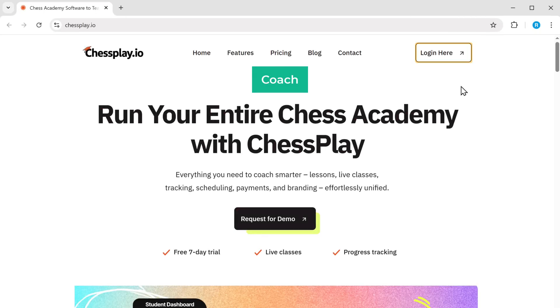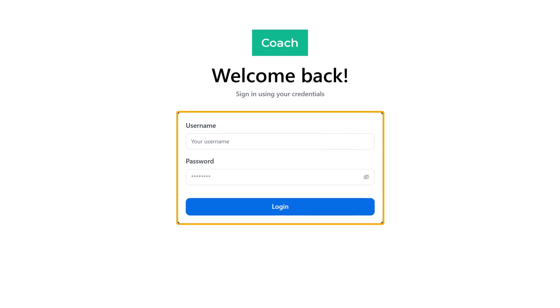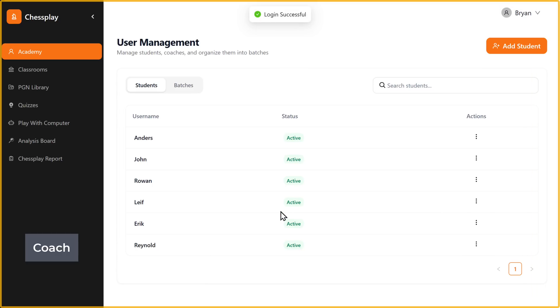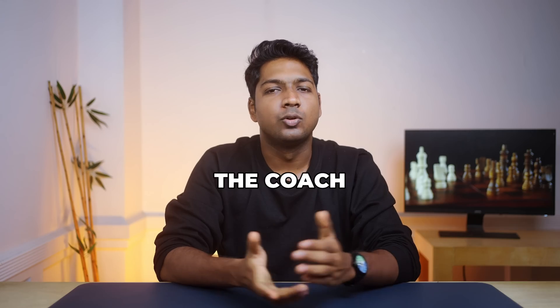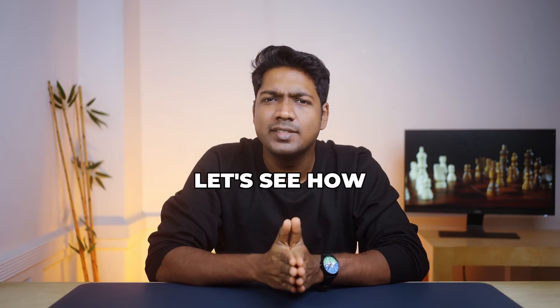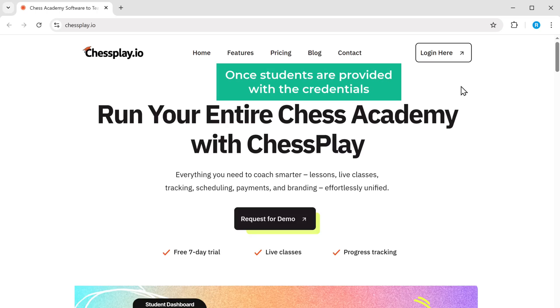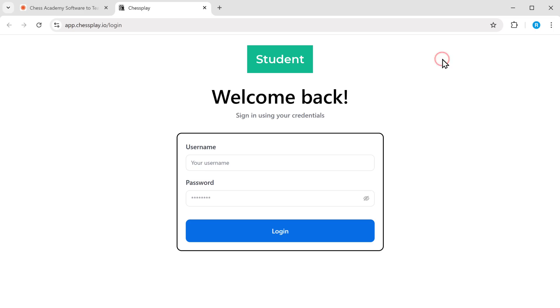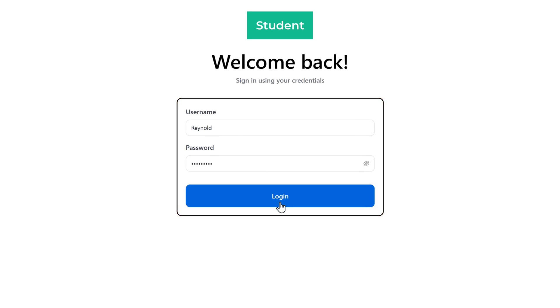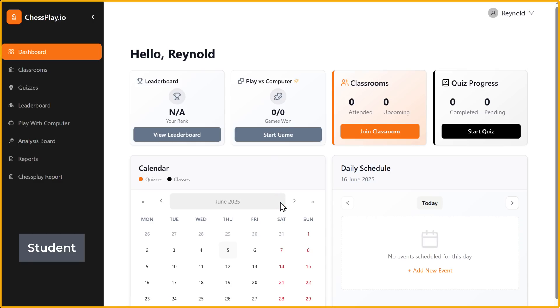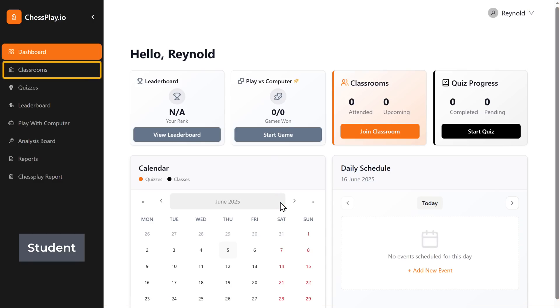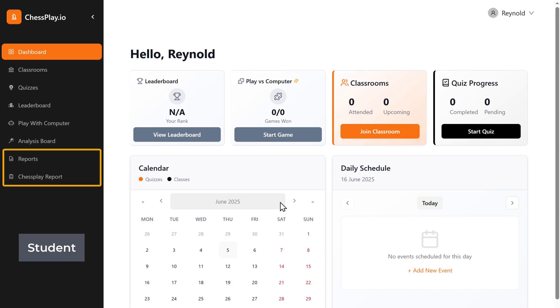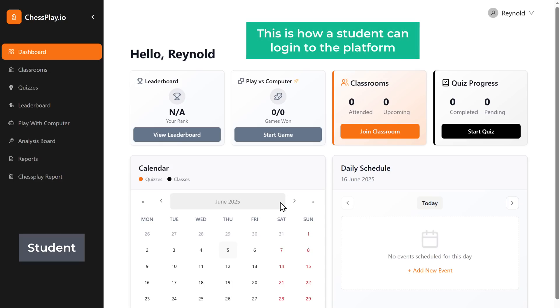Now let's log in as a coach. Enter the username and password we created for the coach and click login. This is how the coach's login will look. The coach's dashboard in Chessplay has access to students, classrooms, quizzes, performance reports, and so on. Next, let's see how a student can log into the platform. Once students are provided with their credentials, they can log in and will be taken to the student's dashboard, where they can attend classes, take quizzes, and review their overall progress and reports.